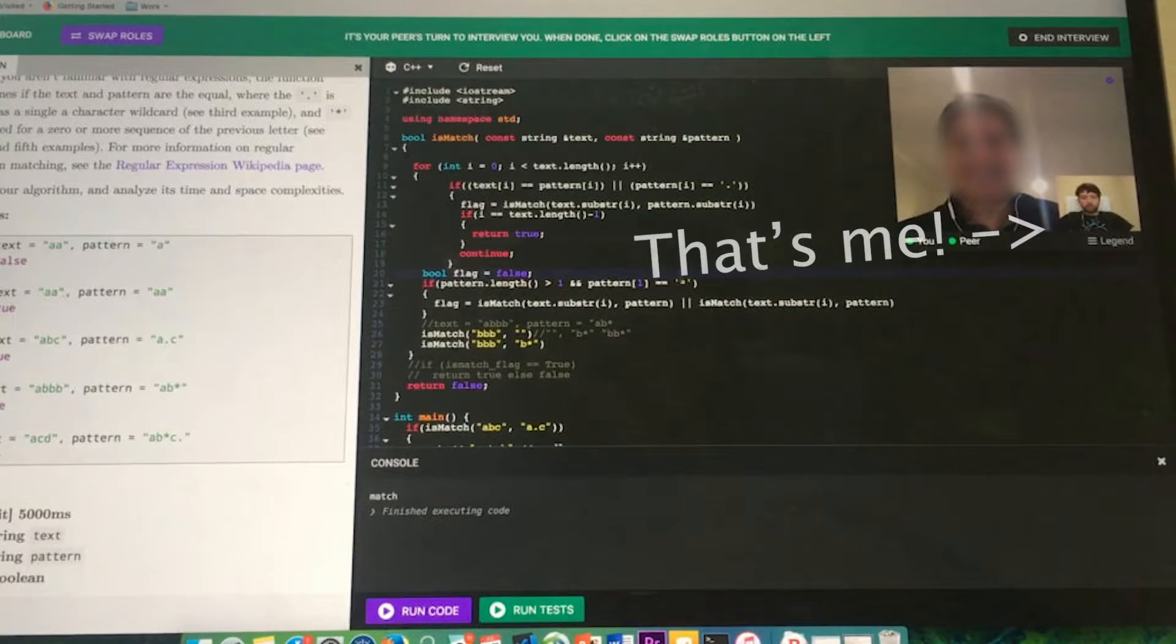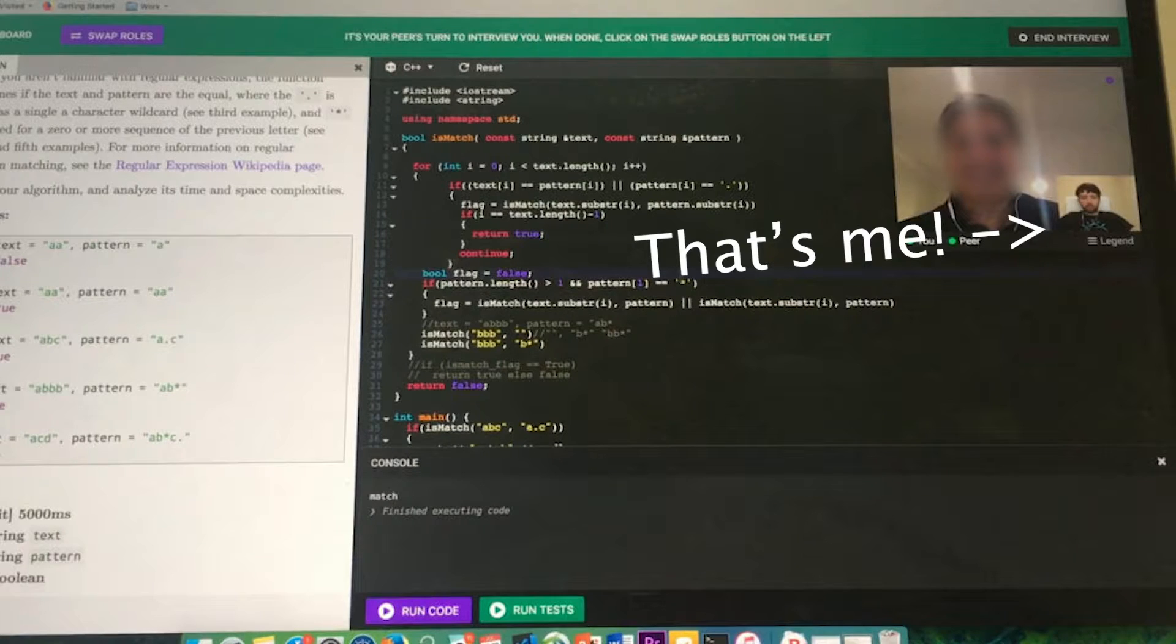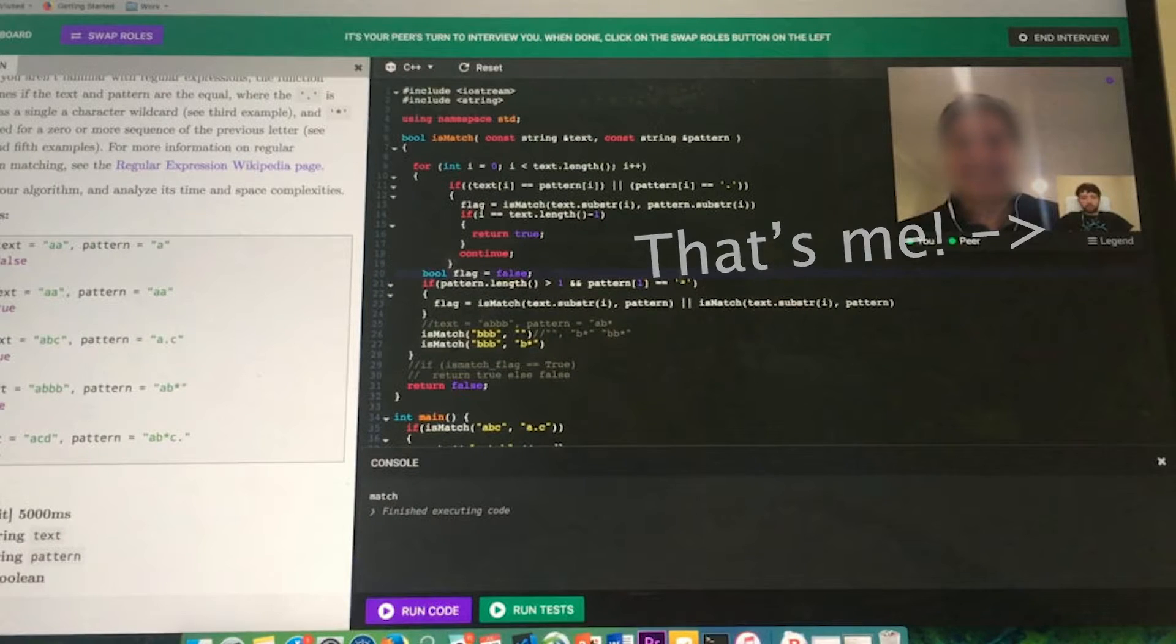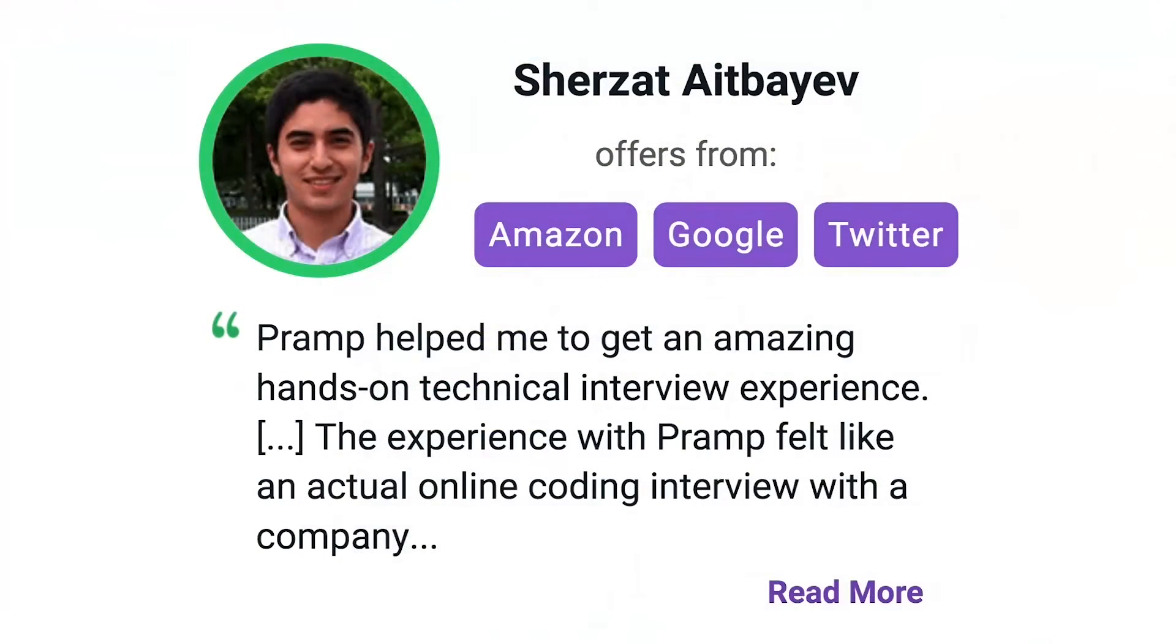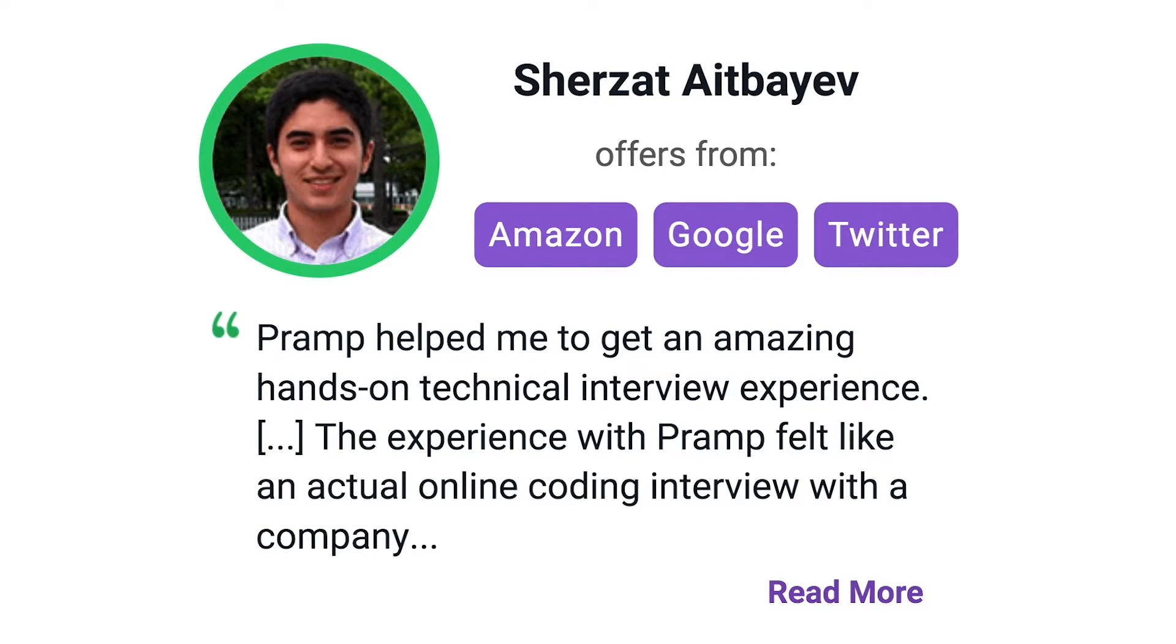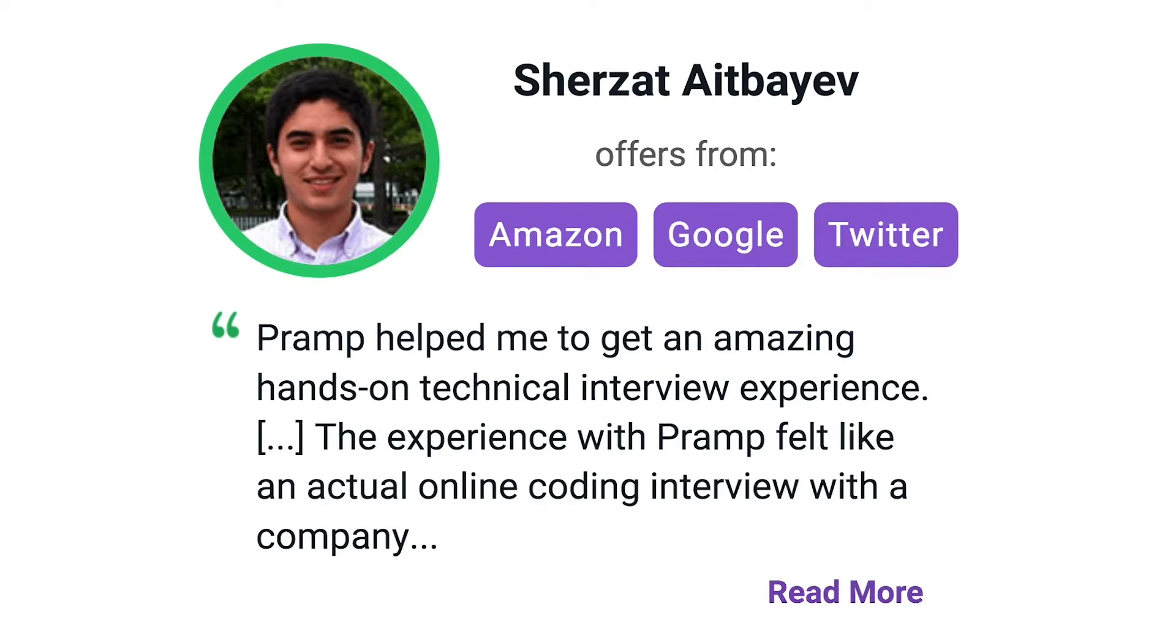I've personally used this service to successfully crash course for a software engineering interview. Lots of people are having success getting positions at companies like Amazon, Google, Twitter, and more. Check it out. I'll leave a link for you guys in the description.